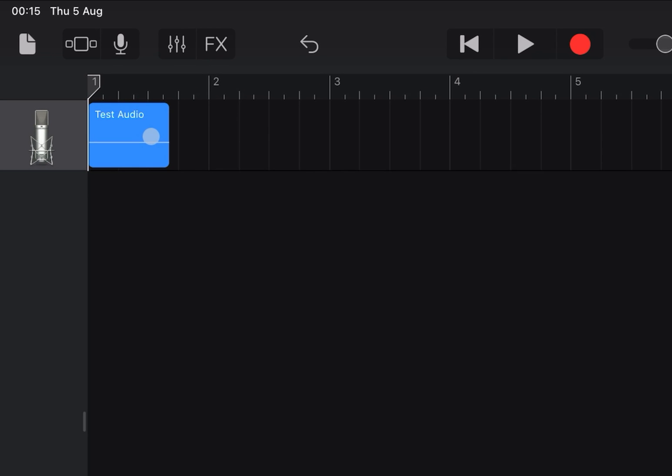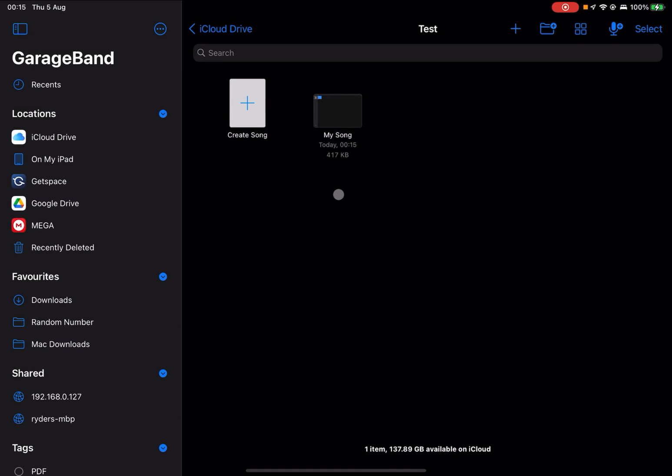From here you need to press on the document icon in the top left, which will save it, and you should see a file called My Song.